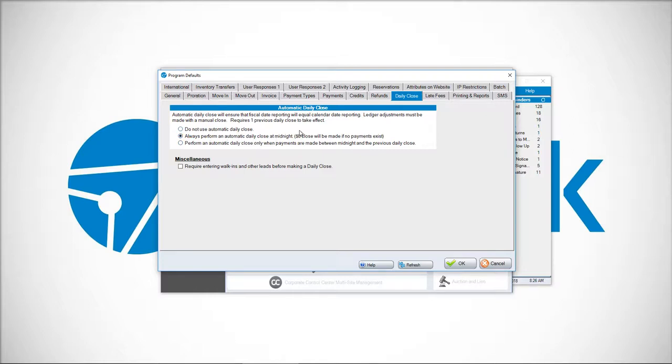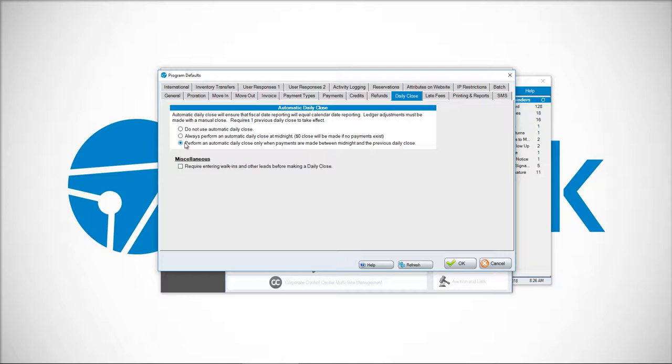The reason why is if you choose the next option here to only close when there's payments that happen, sometimes you can question it and say, 'Well, were there actually payments? Did it close, or was it working properly?' When you have the second option chosen, you're always going to see that close, so you can be confident that it did in fact close. This third option works, but in my experience, having the second option if you're going to do an automatic close is a better preference than the last option.